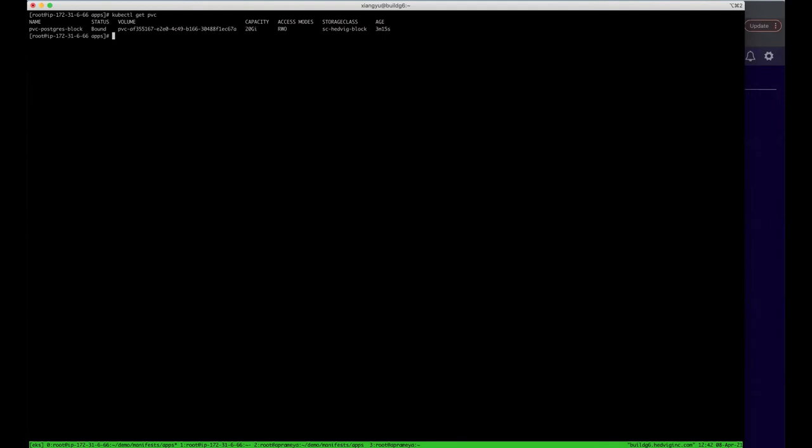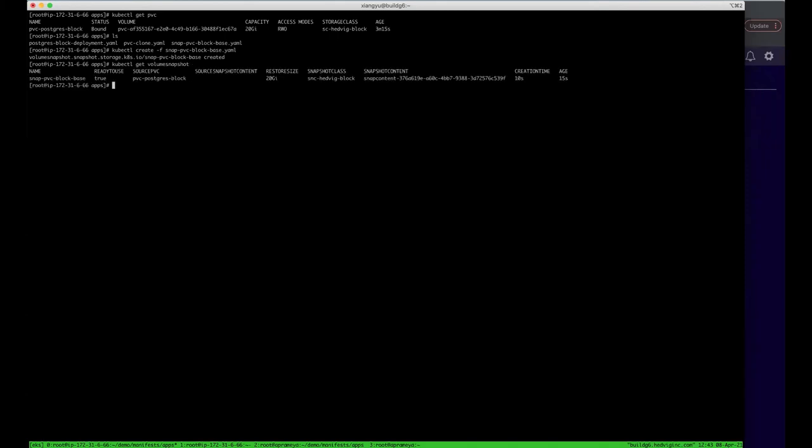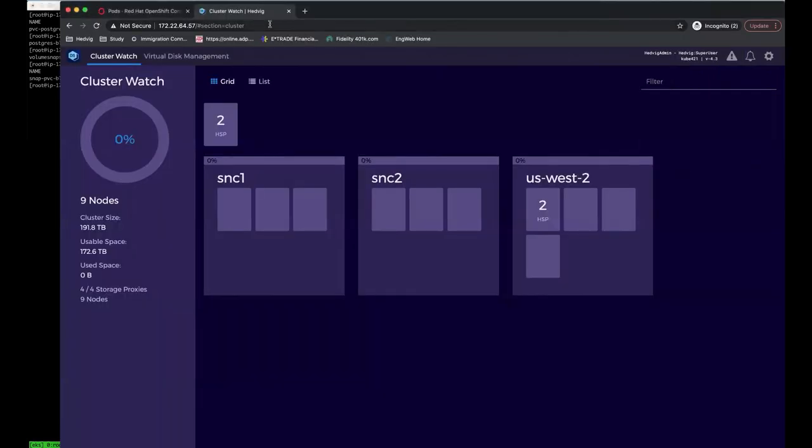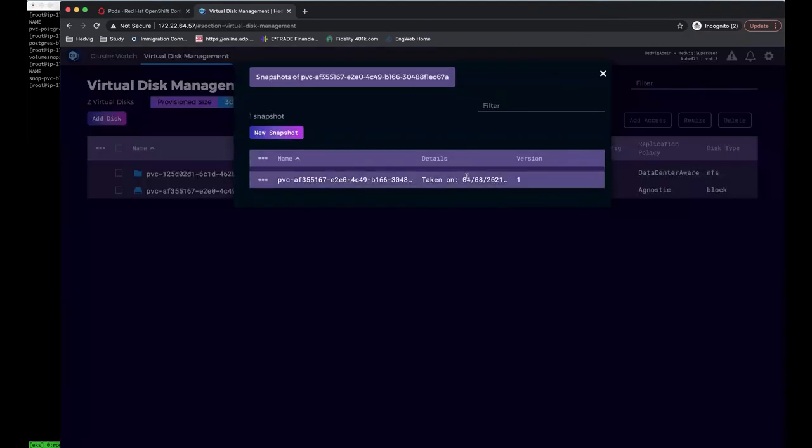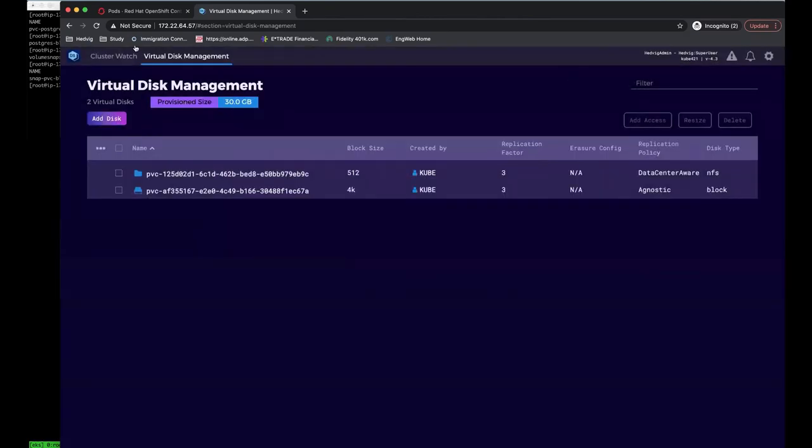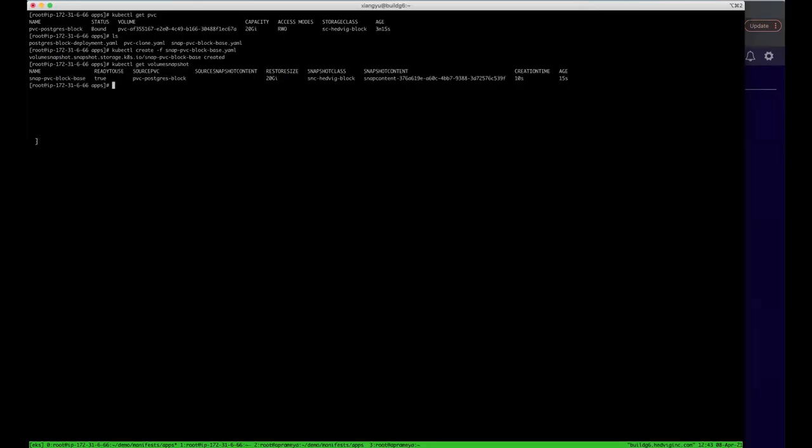And we can also create a snapshot for the volume in case you need to rollback your data very easily. Here, I have a YAML file to create the snapshot for the Postgres volume we created before. Now, the snapshot is ready to use. If you come to Commvault UI, you can easily find there is a snapshot we just created for this block virtual disk. And later on, you can revert to this snapshot or create a clone volume from it very easily.